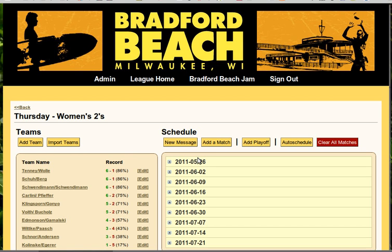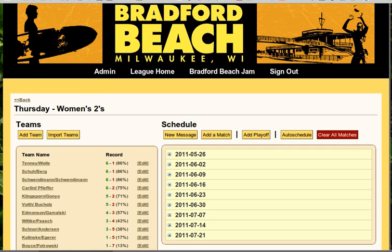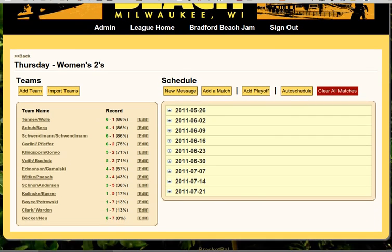I'm going to go ahead and demonstrate the new playoff system built into BracketPal. We're going to use the Bradford Beach website as the example. We're going to use the Thursday Women's Twos League because that happens to have 13 players, which would make a more interesting playoff bracket, including byes and whatnot.